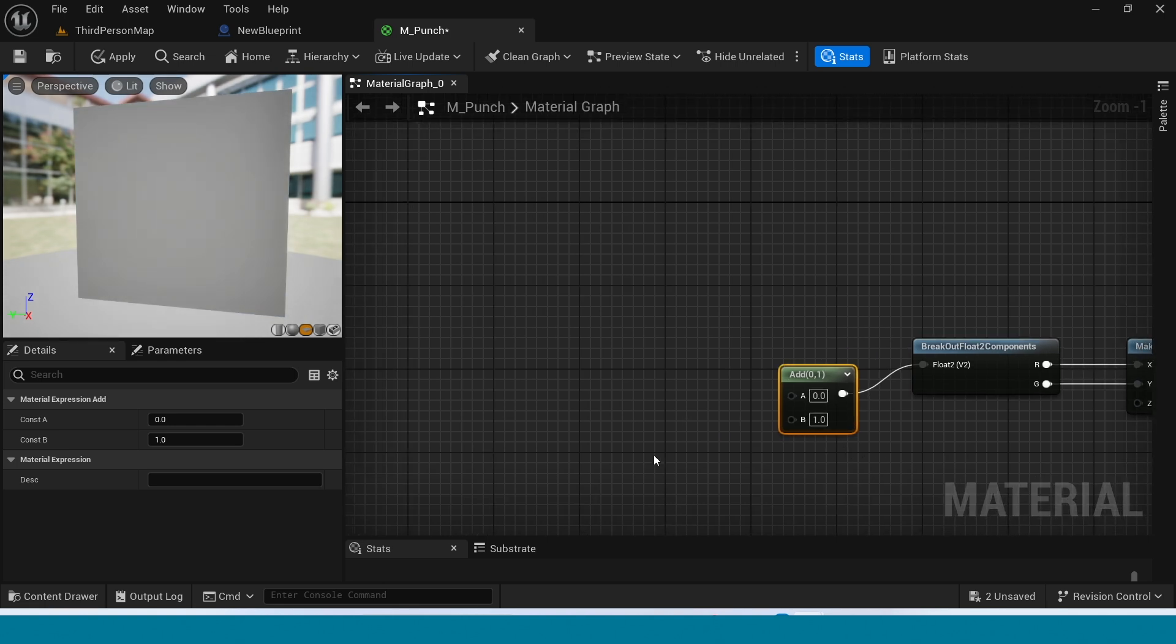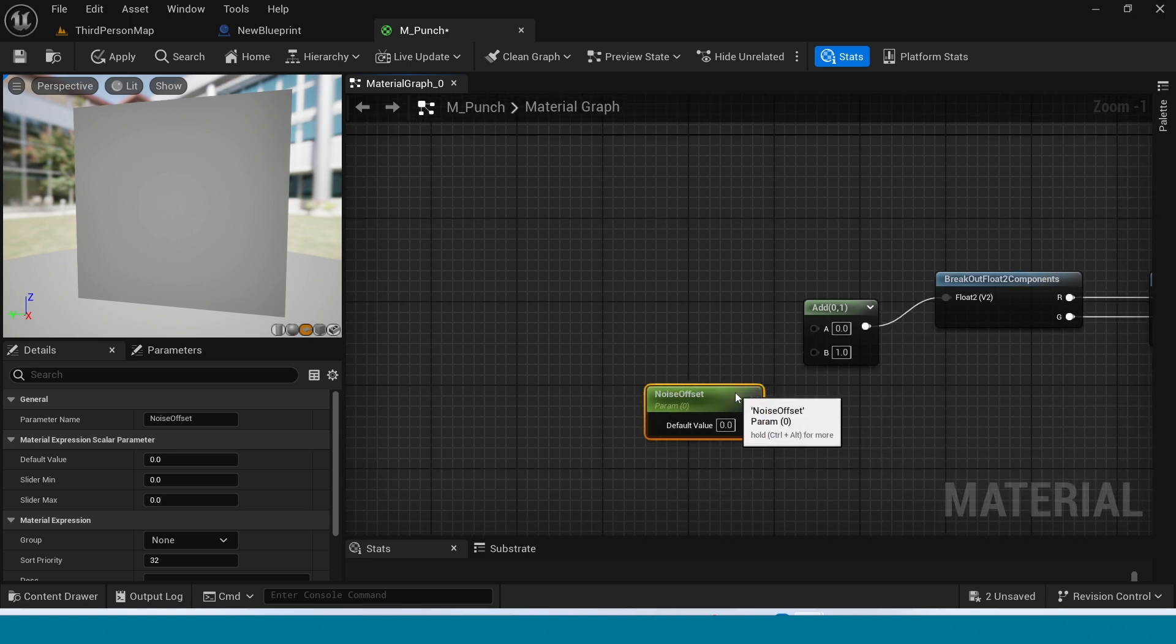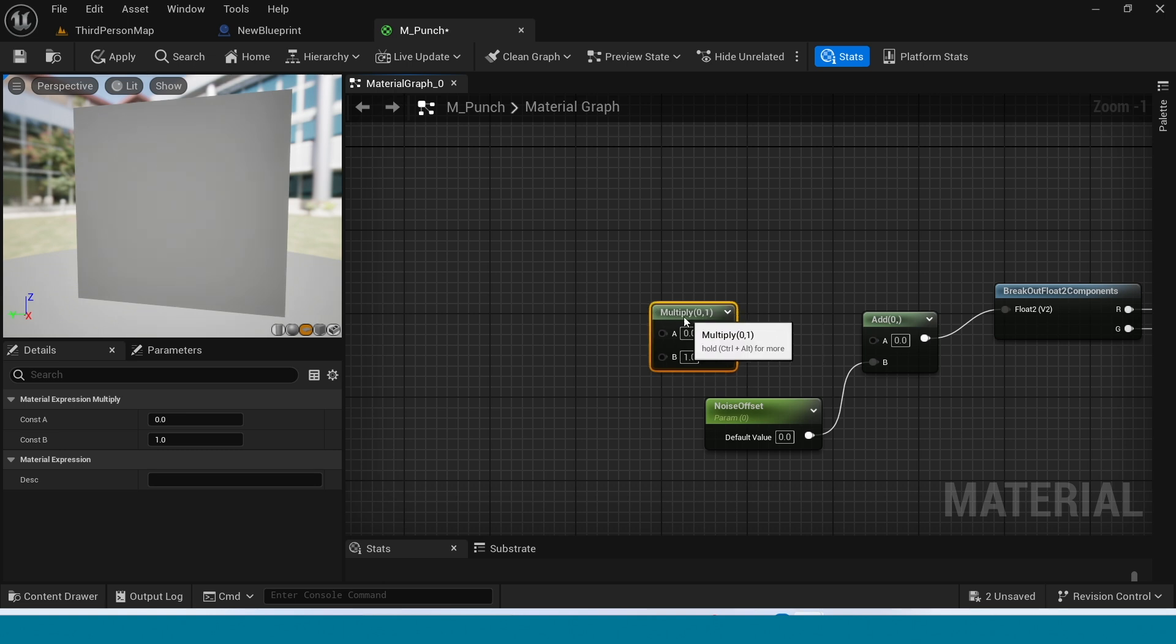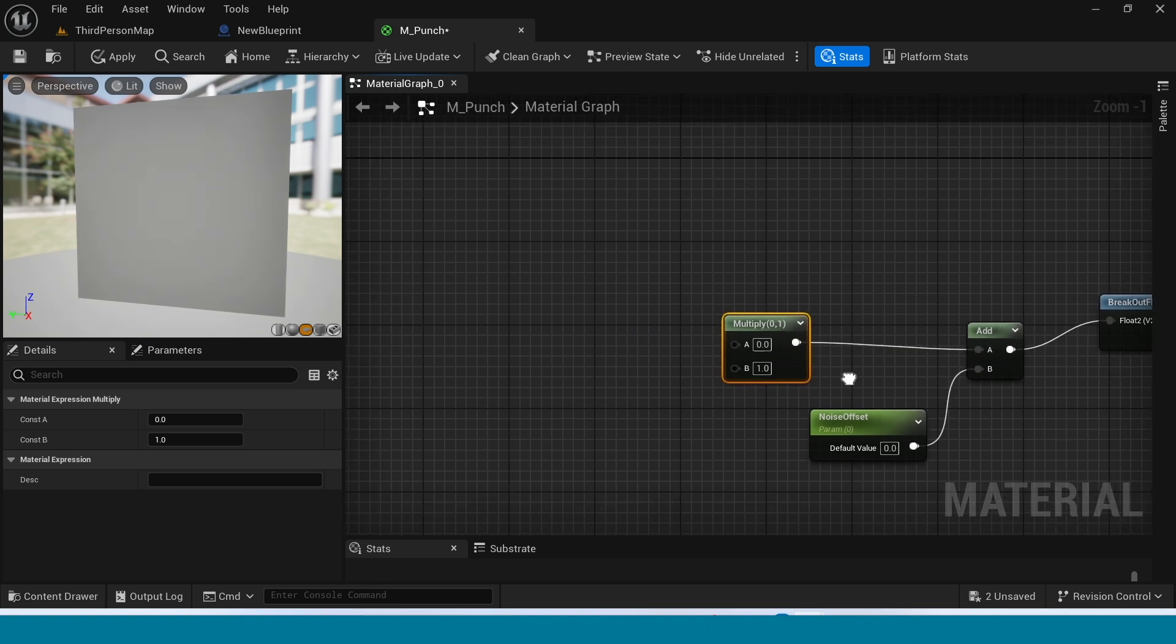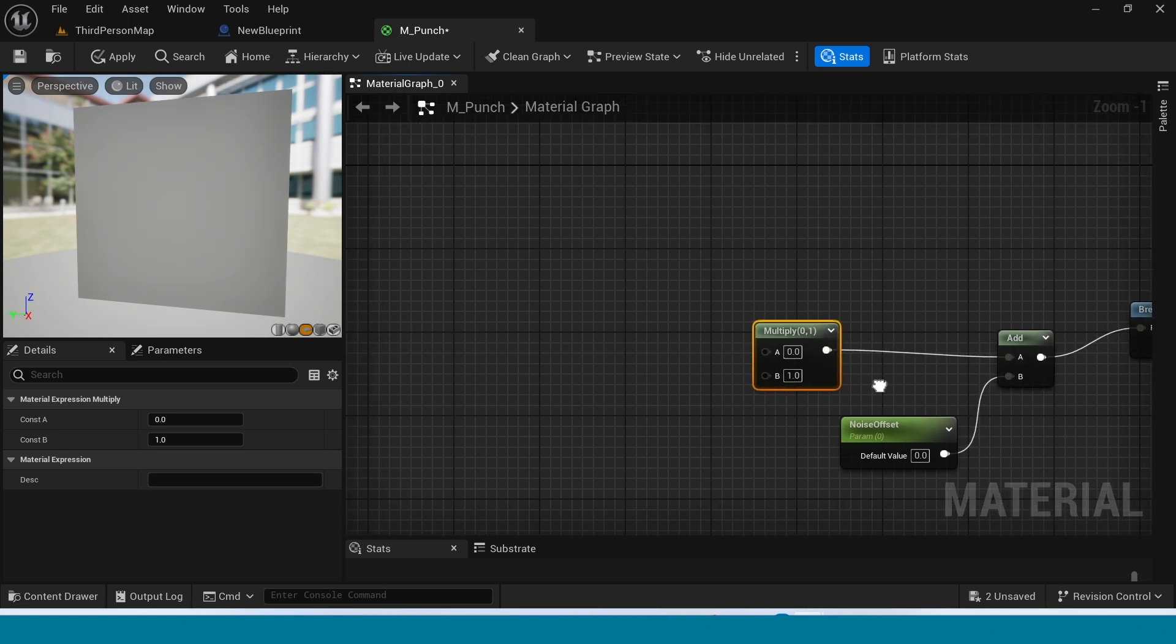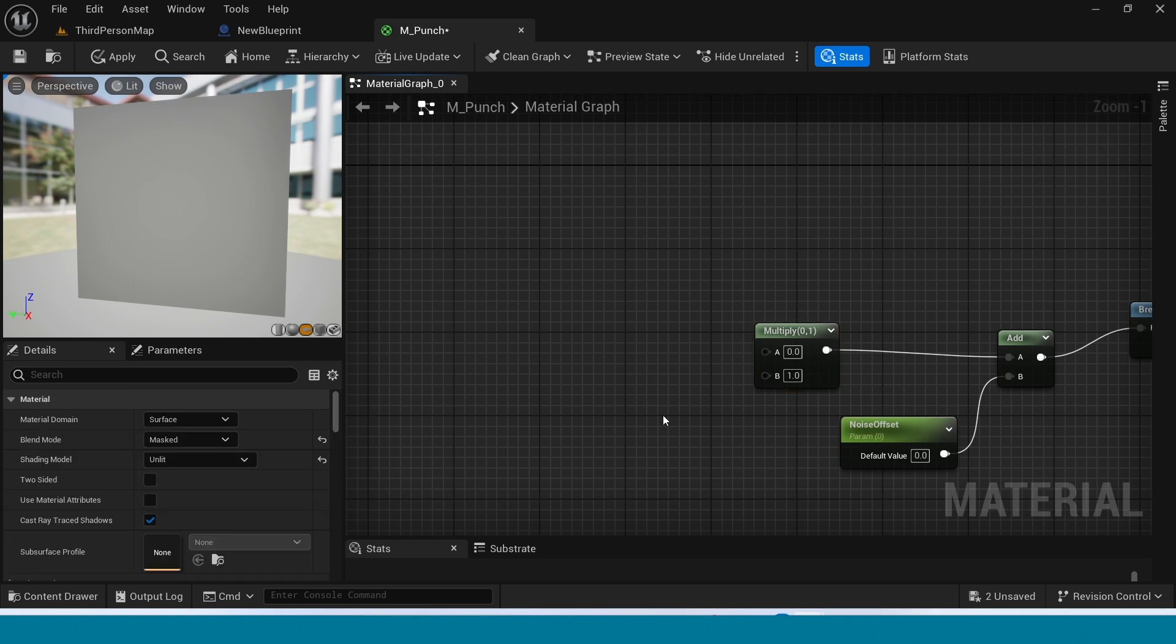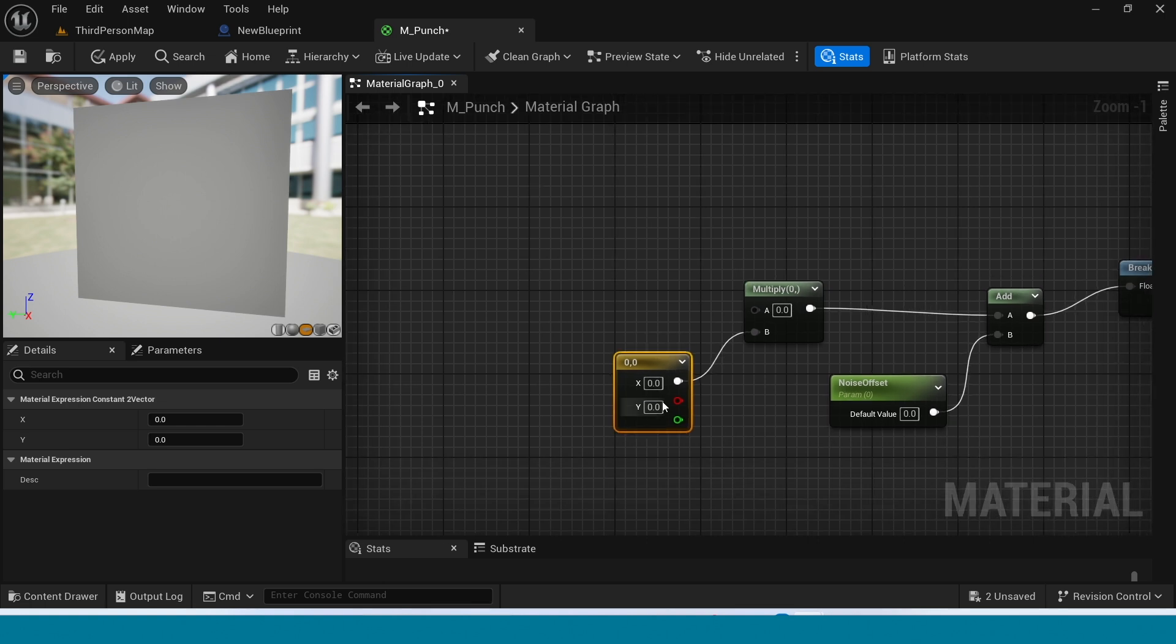Take a param, name it Noise Offset. Connect this. Take a Multiply, connect this. Press 2, its value is 10 and 0.3.